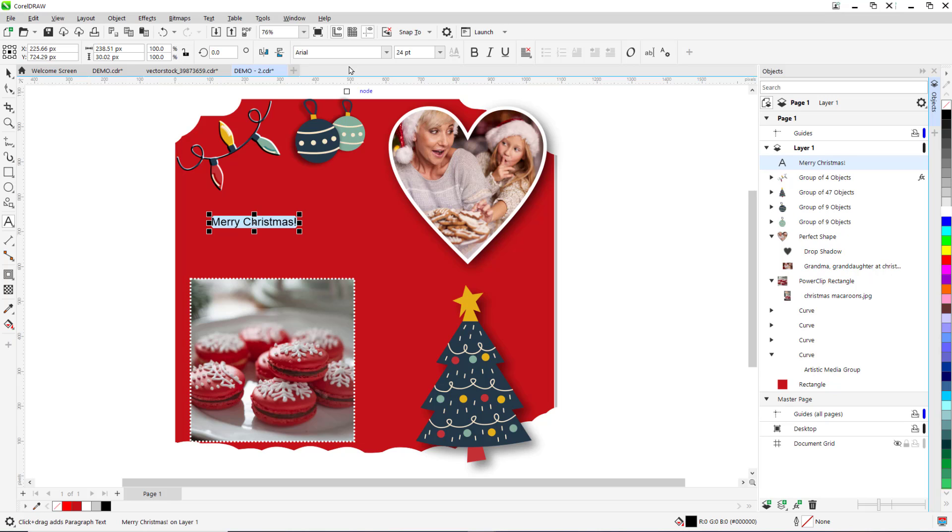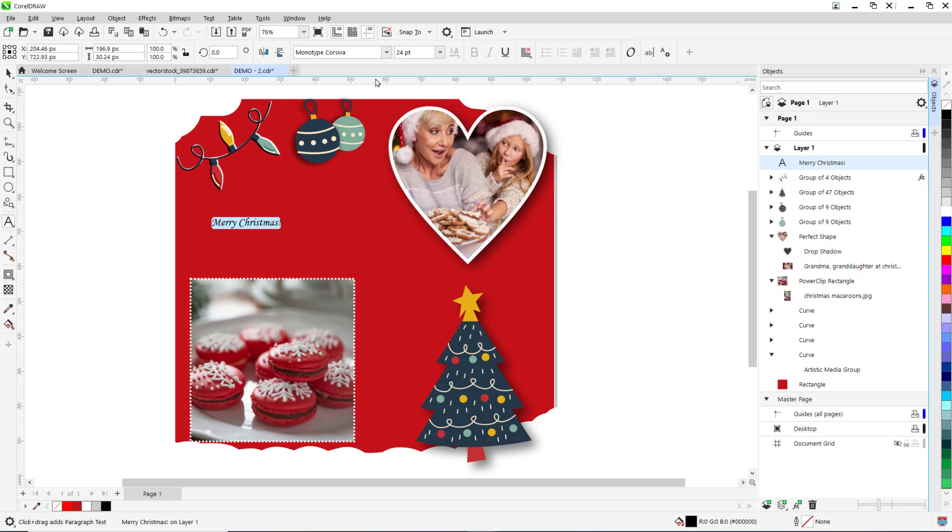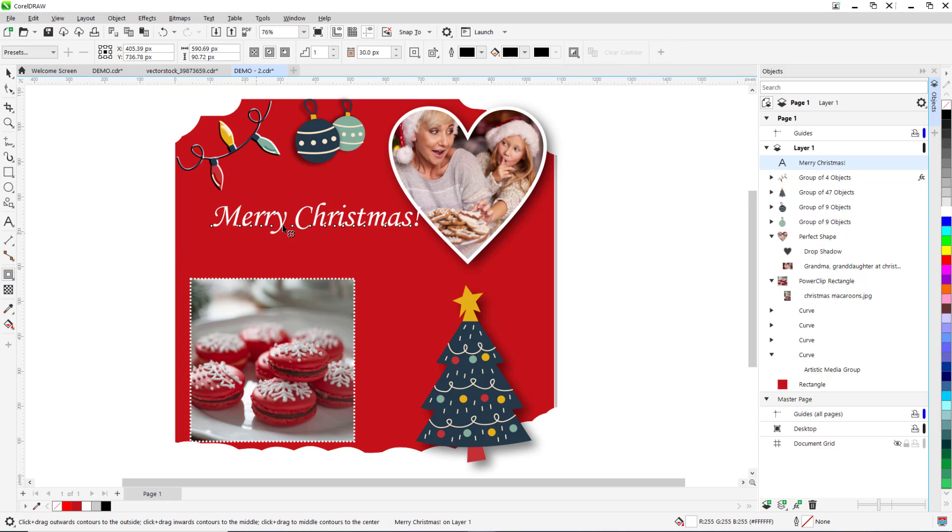From here we can adjust the font type, size and color. We can add an outline to the text by selecting the contour tool and then dragging out a border around the text.